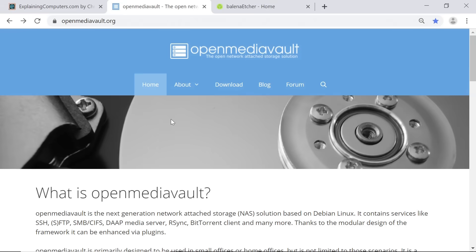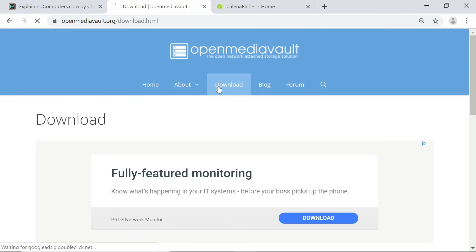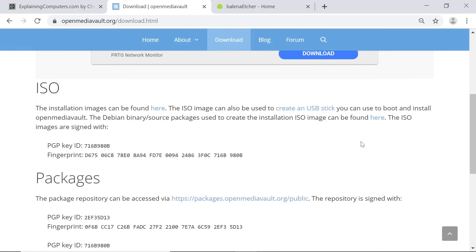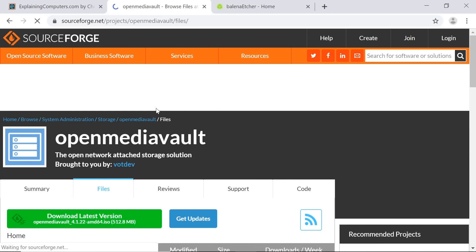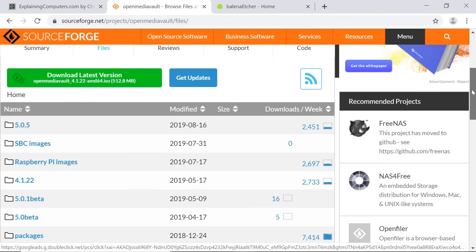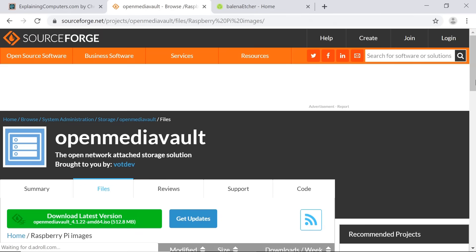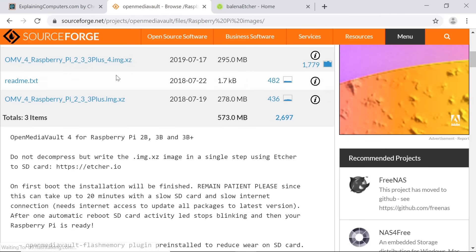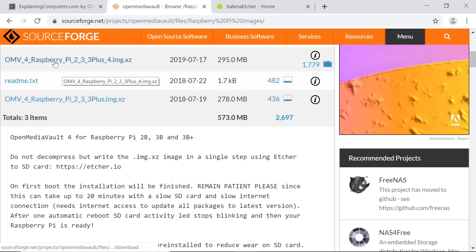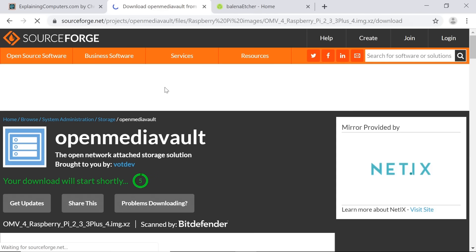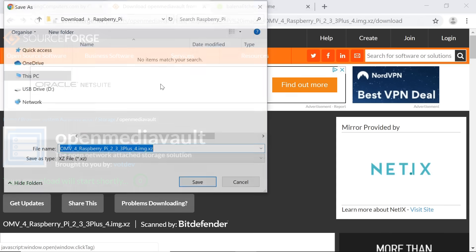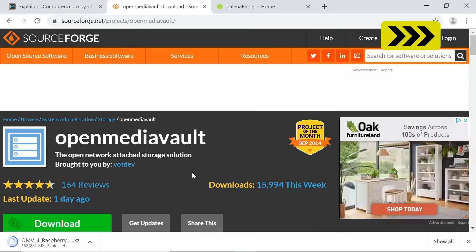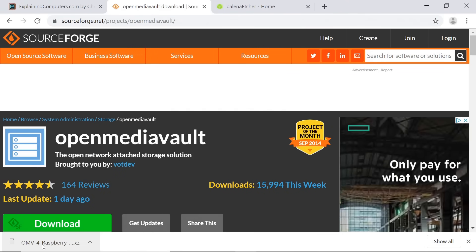So here we are on the OpenMediaVault website at OpenMediaVault.org. If we go to download, we can download files. We want an installation image, so we'll click on those. That will take us through to SourceForge. If we go down here, you'll see we've got Raspberry Pi images, so we'll click on that. OpenMediaVault 4, which is the latest version at the time of making this video in September 2019, is available for the Raspberry Pi 2, 3, 3+, and 4. So that image will work for us, so I'll click on that. It will do a little timer thing as SourceForge does, and there we are. Let's save our file, and there we are. Our file has downloaded.